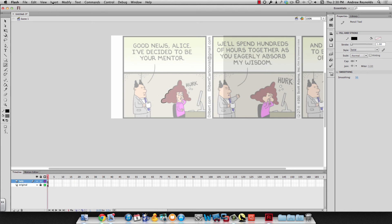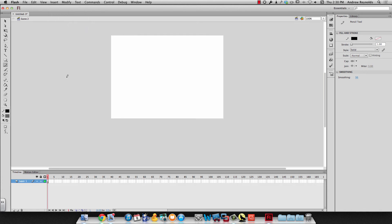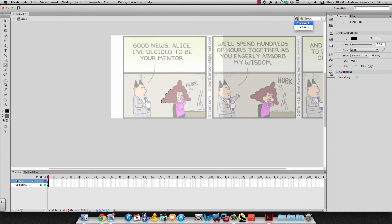So the way we do that is we go up to insert scene. And you'll see it takes you to a new scene and you can tell that because right up here on the left it says scene two. To get back and forth we use this little symbol right here and we can go back to scene one if we want to.